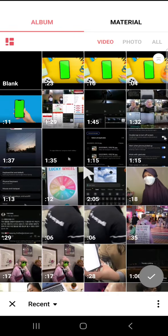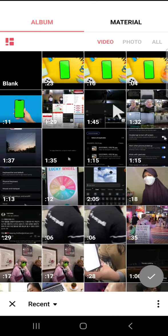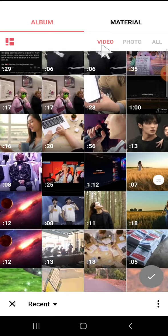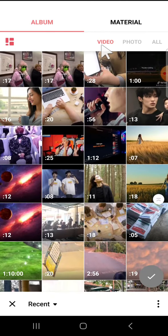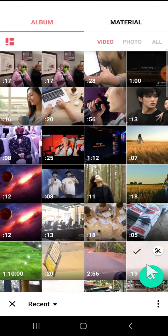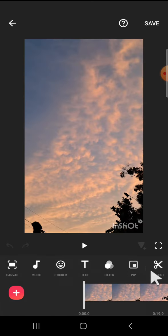We can click on the video section right here and I'm just going to add this video. Tap on the video and tap on this check mark.